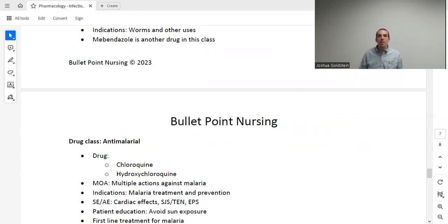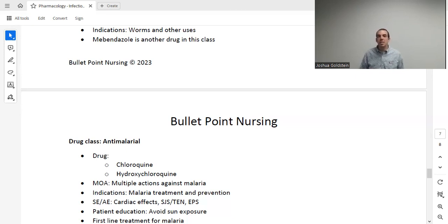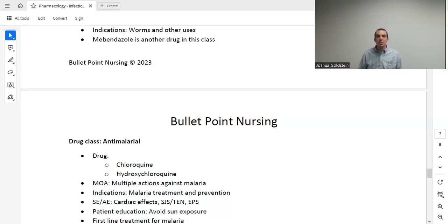Antimalarials — chloroquine and hydroxychloroquine — are used for both treatment and prevention of malaria. Adverse effects include cardiac effects, dermatologic effects (including SJS/TEN), and EPS (extrapyramidal symptoms). Patient education: avoid excessive sun exposure and wear protective clothing when going outside. Chloroquine and hydroxychloroquine are the first-line treatment for malaria.